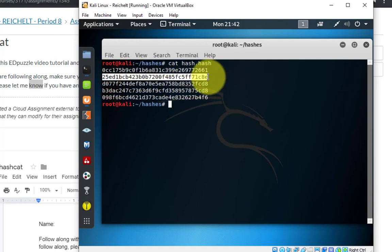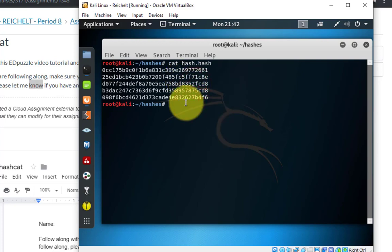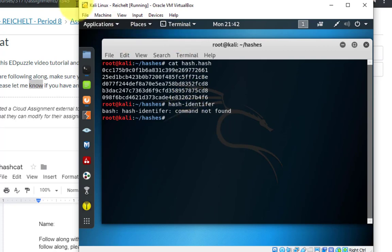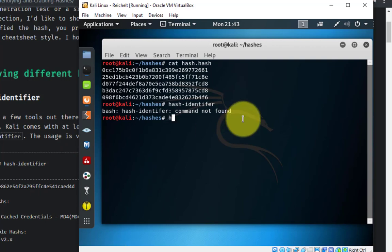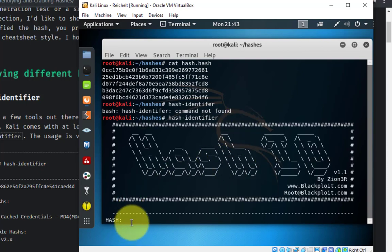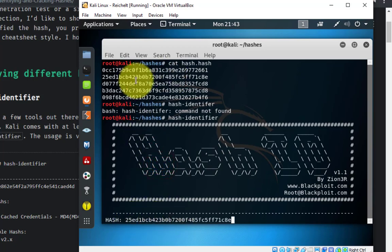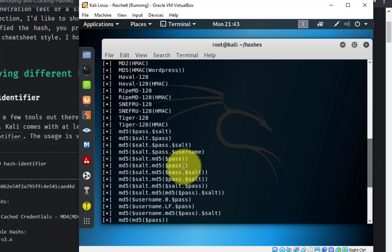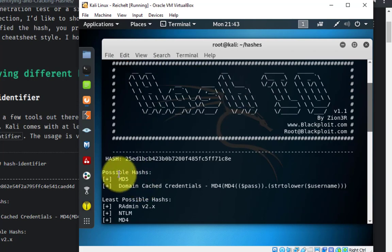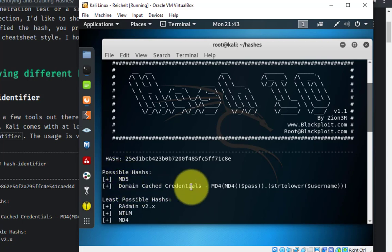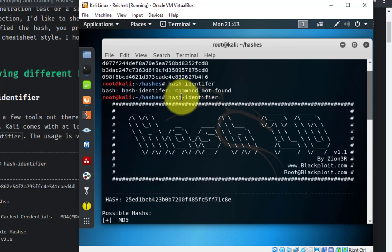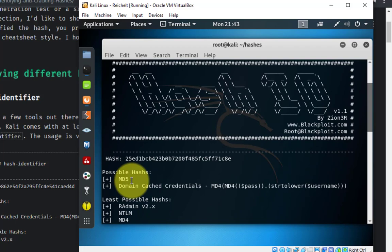I'll select one hash, right-click, copy, and open hash-identifier. I'll right-click and paste in one of the hashes and hit enter, then scroll to the top. It's going to tell me the most probable hash type. There are two candidates: MD5 and domain cache credentials — the latter is very rare. So hash-identifier identified this hash as probably being an MD5 hash, which means we know it was encrypted using MD5.